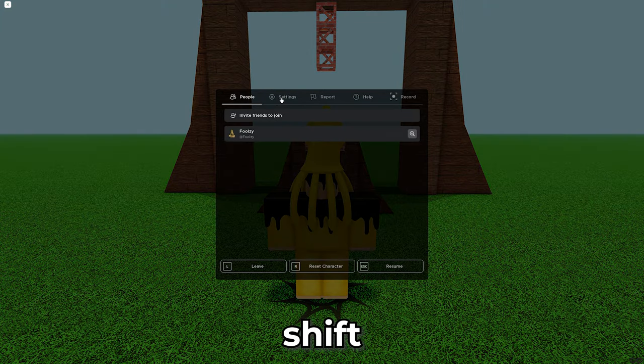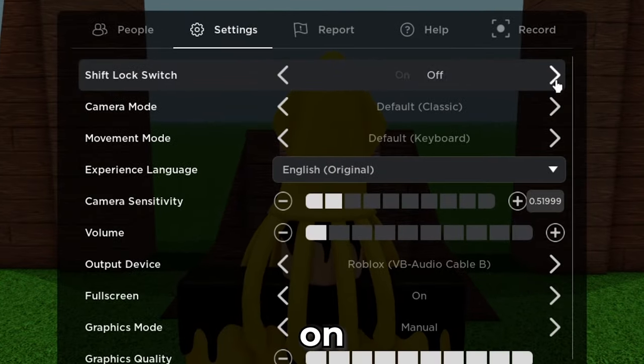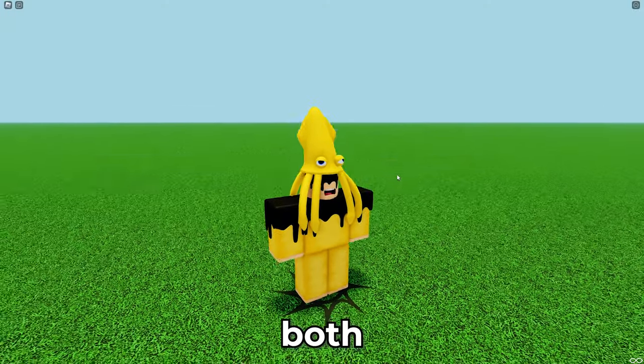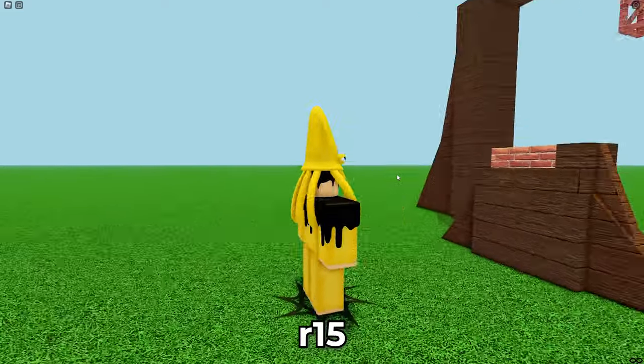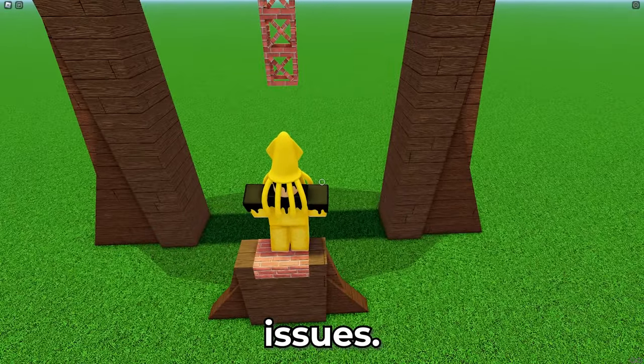First we're going to turn on shift lock — press escape and turn it on. By the way, this works in both R6 and R15 animations, so you should have no issues.